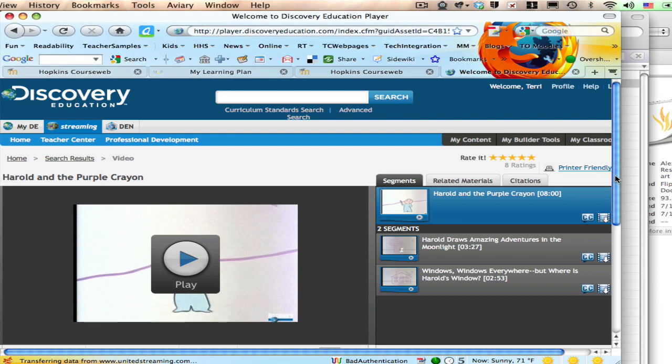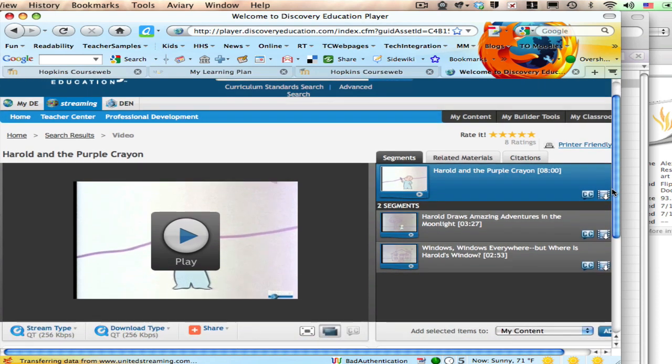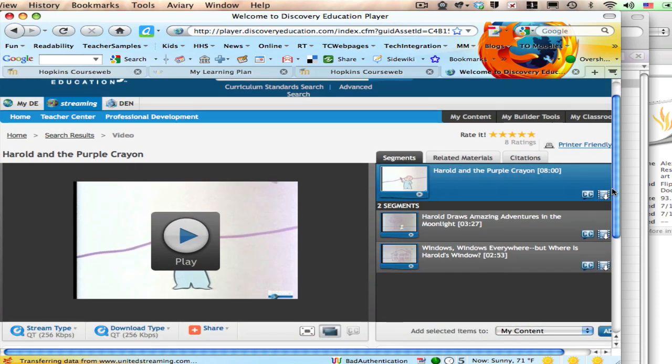I have other videos that talk about the embedding into the flipchart part. This is just the downloading.